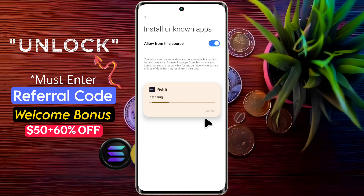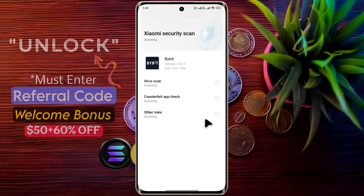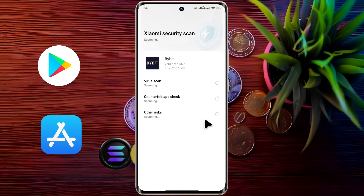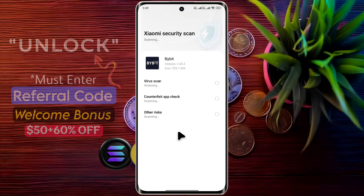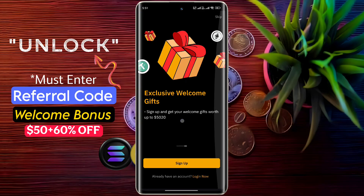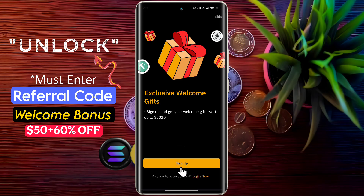Now download the Bybit app from the Play Store or App Store to complete the verification process seamlessly. After installing the Bybit app, open it and log in to your existing account.